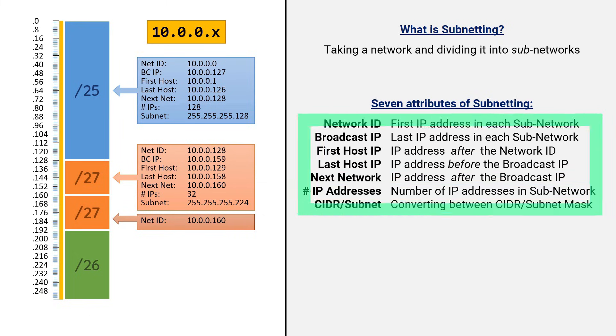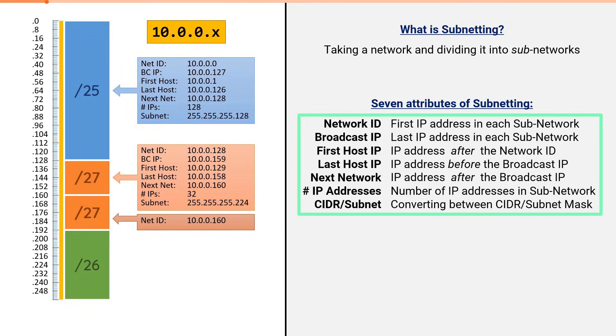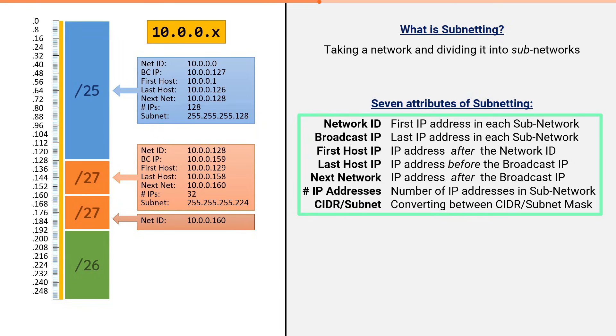These are the seven attributes of subnetting. Hopefully now you understand what each of them are. Every subnetting question you'll ever receive will simply require you to solve for one or more of these seven items. This video series will illustrate the most efficient way to determine each of these attributes. We will be using a cheat sheet to simplify the calculations. The next video will show you how to draw the cheat sheet. The video after that one will show you how to use it. With this cheat sheet and the instructions in this video series, you'll be able to solve for all seven of these attributes in 60 seconds or less.